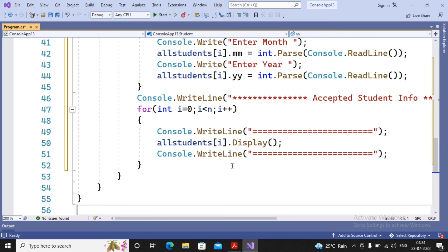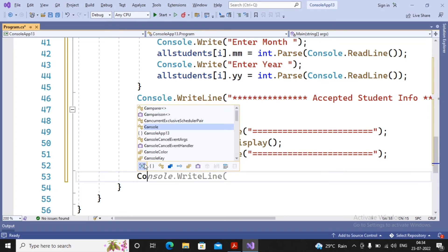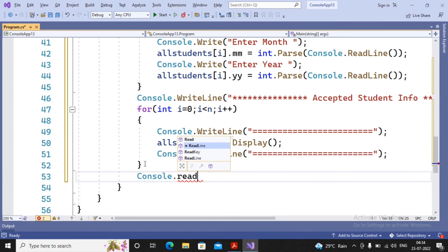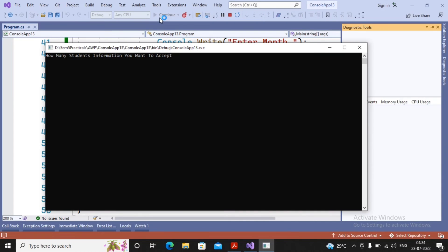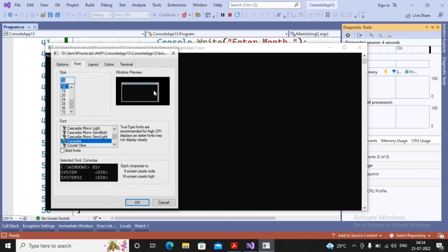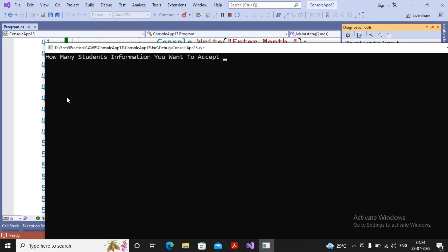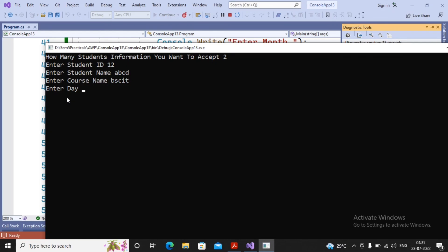Now I run the program. I add console.ReadKey() to wait for a keystroke. The program builds successfully. It asks how many student records to accept - I increase the font size and provide 2. It then asks: Enter Student ID - I provide 12; Student Name - ABCD; Course Name - BSCIT; Date of Birth - 12, 12, 2012.